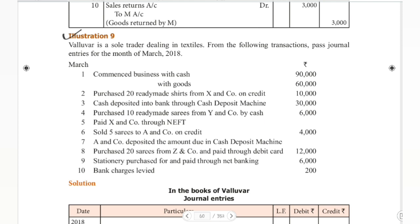So let's move on to the 9th illustration. Valluwar is a sole trader dealing in textiles. From the following transactions, pass journal entries for the month of March 2018. The owner Valluwar deals in textiles. We have 10 transactions here, and let's go through all of them.